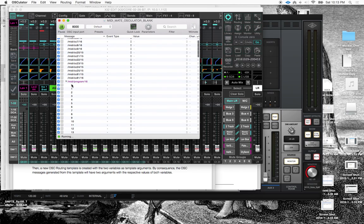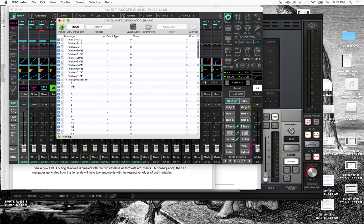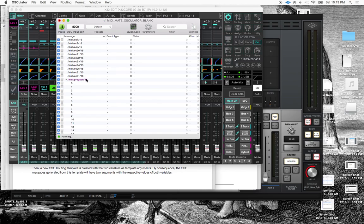And the way it works is that the snapshot recall is one to one. So program change on channel 16 with a value of 0 will correspond to snapshot 1. This will be snapshot 2, snapshot 3, snapshot 4, and so on and so forth. So 0 through 9.